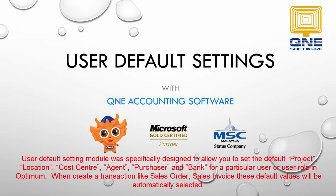The User Default Settings module was specifically designed to allow you to set the default project, location, cost center, agent, purchaser, and bank for a particular user or user role in Q&E Optimum.